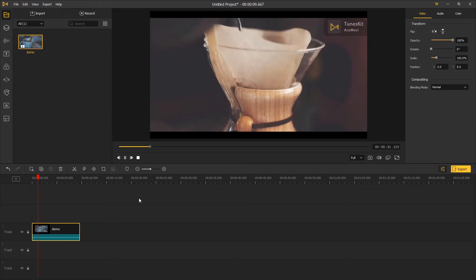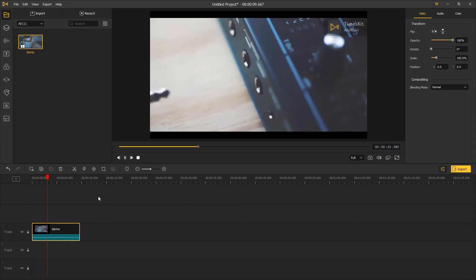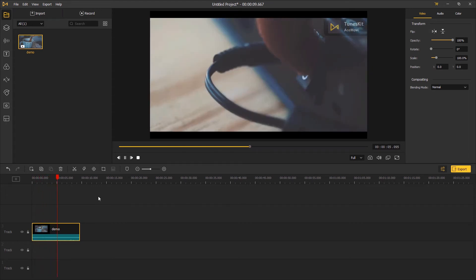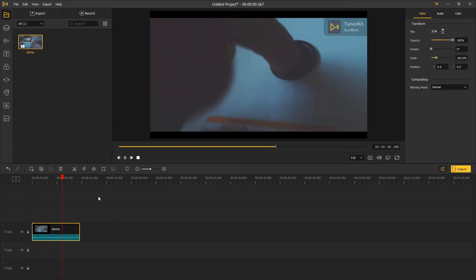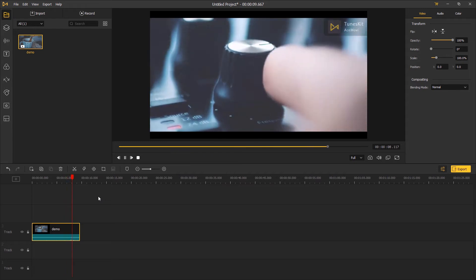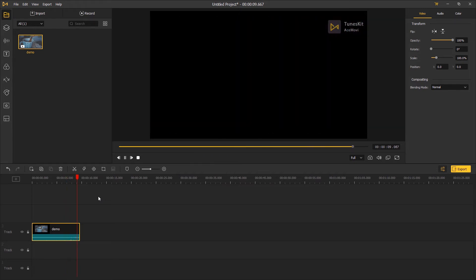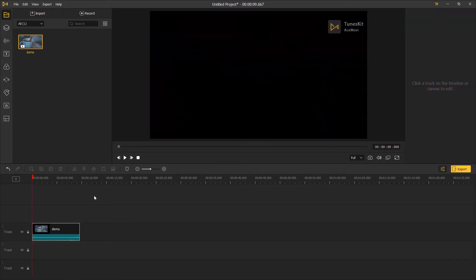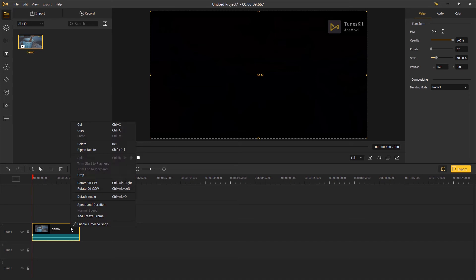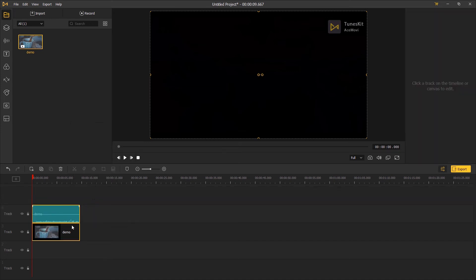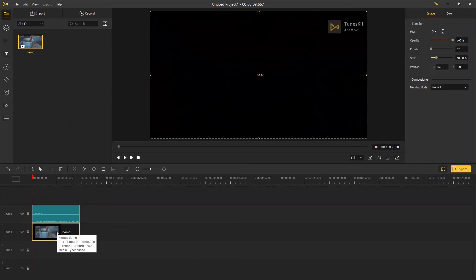Drag your video onto the timeline. You can hear that the audio and the video is unsynced. I'm gonna right-click on it, detach audio, and then adjust the audio clip to sync the video.